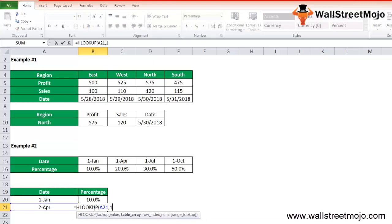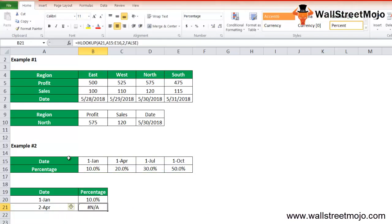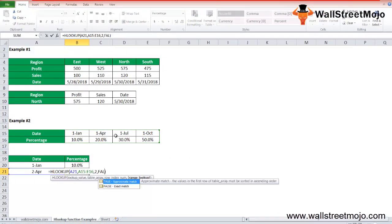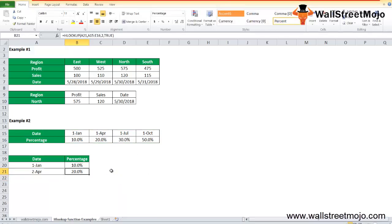For 2nd April, we write =HLOOKUP, select the lookup value from the table, row number is 2, and exact match. This returns an #N/A error because there is no 2nd April in the table. However, if we use approximate match (TRUE or 1) instead of exact match, it returns 20% — a nearby value. So exact match gives #N/A when the value isn't found.